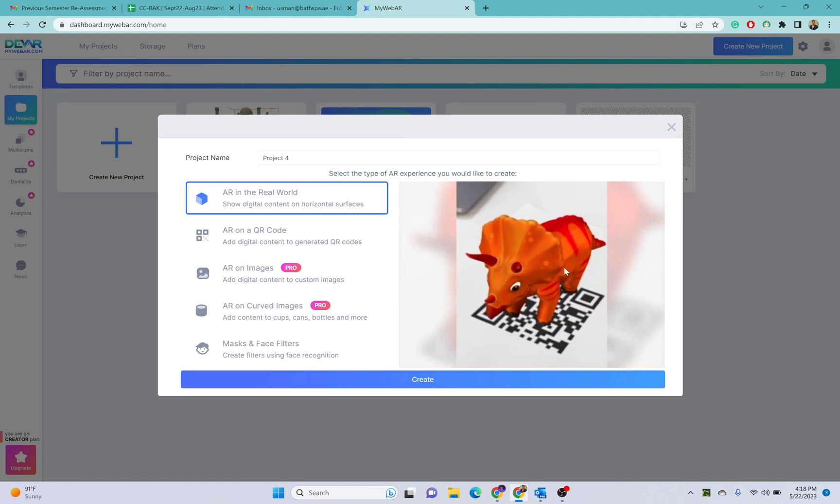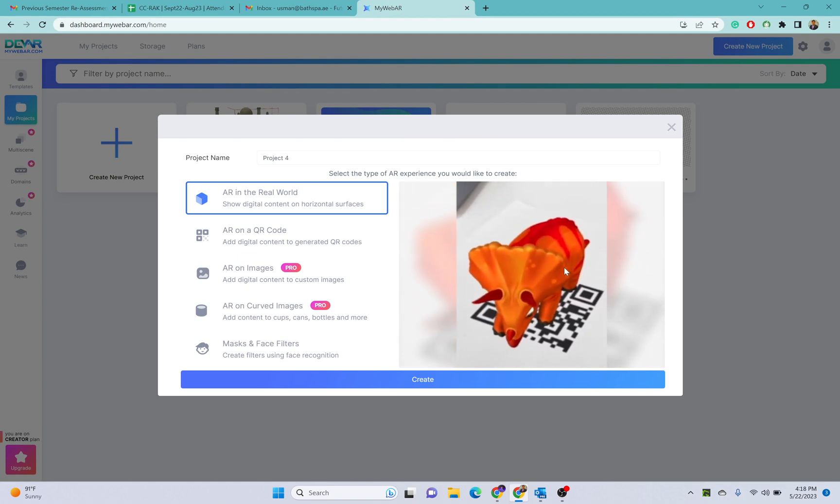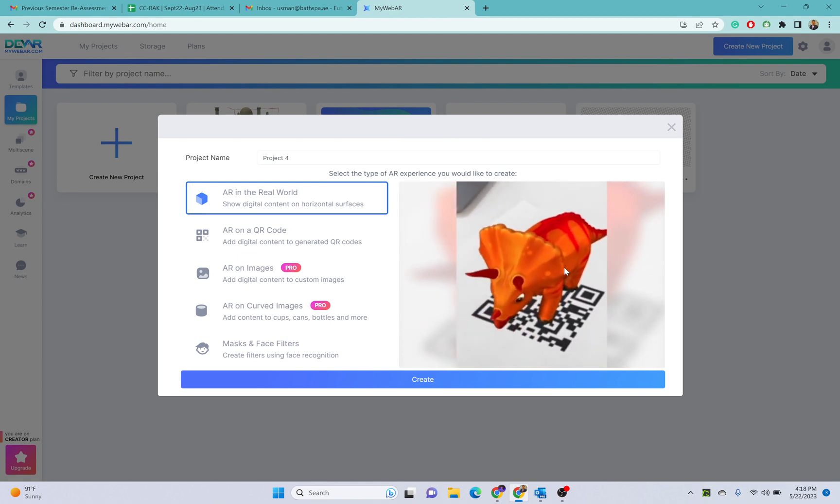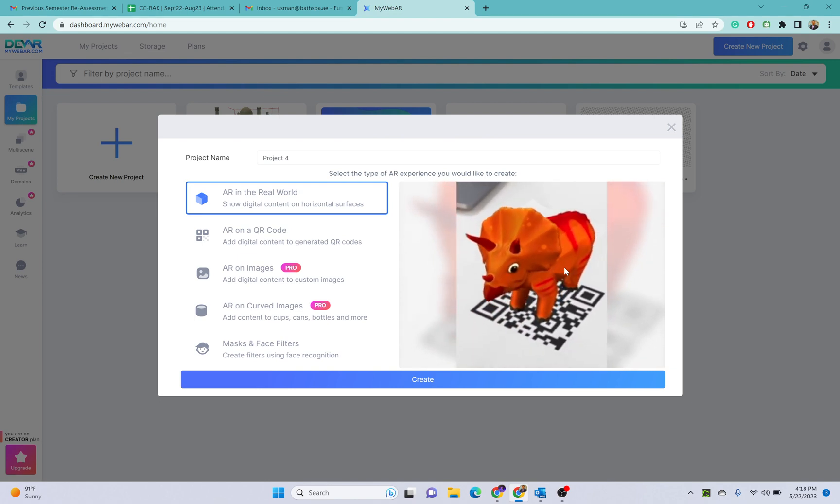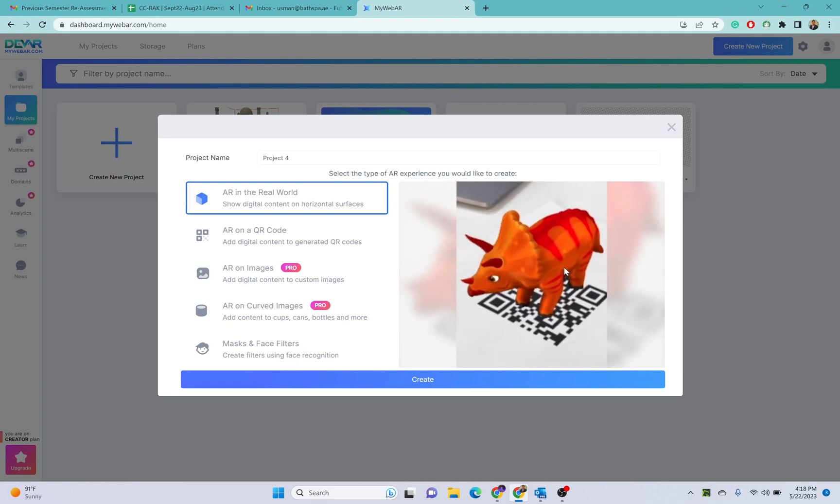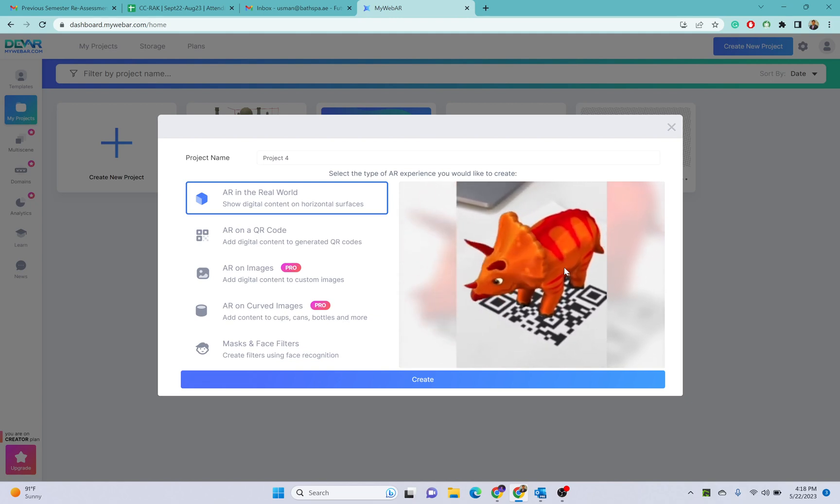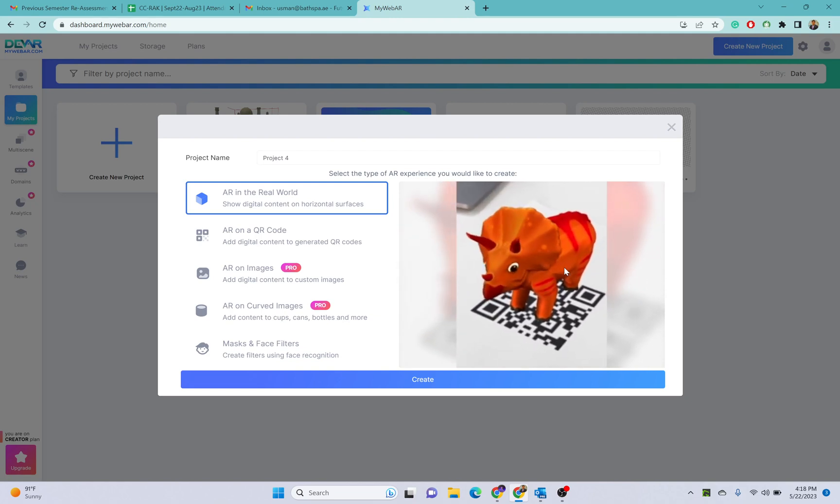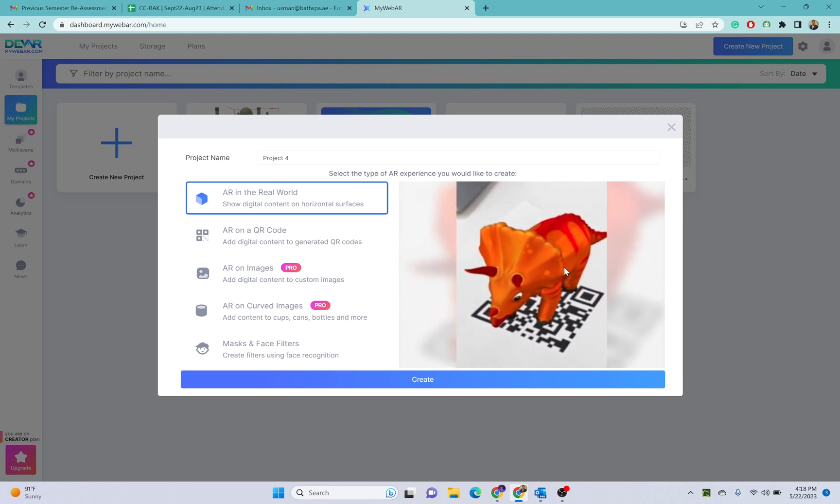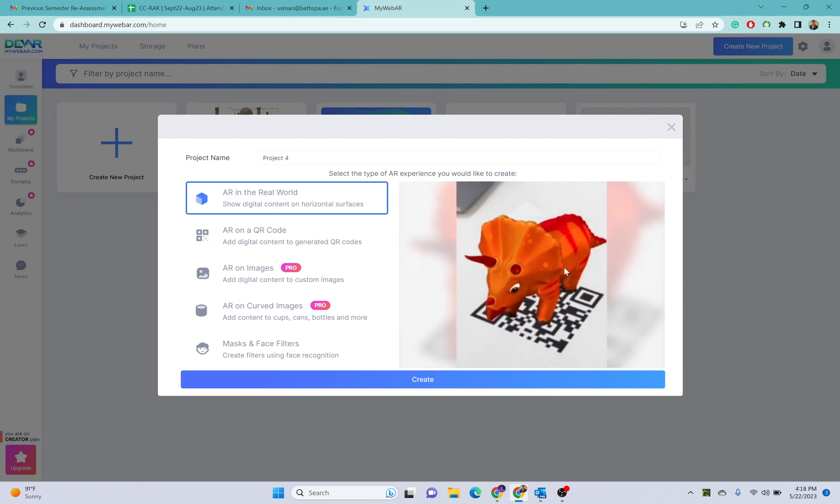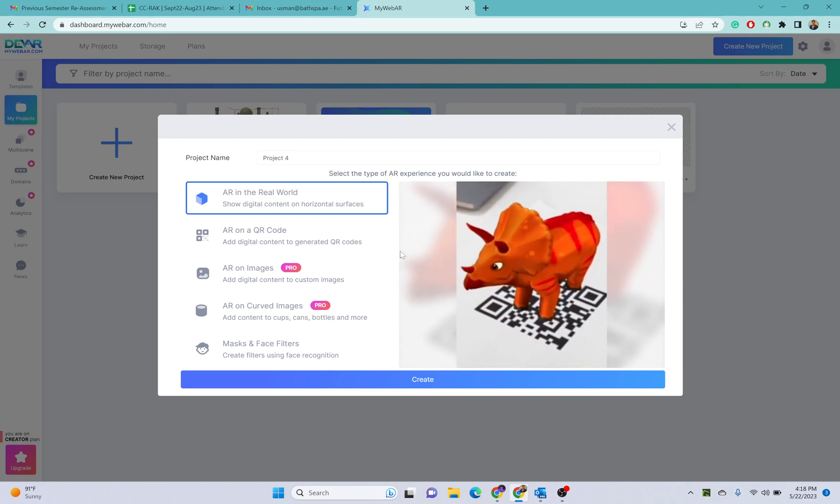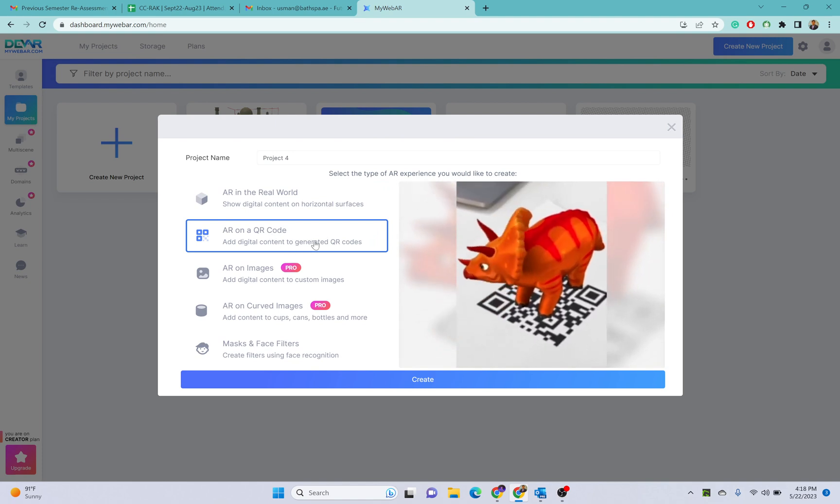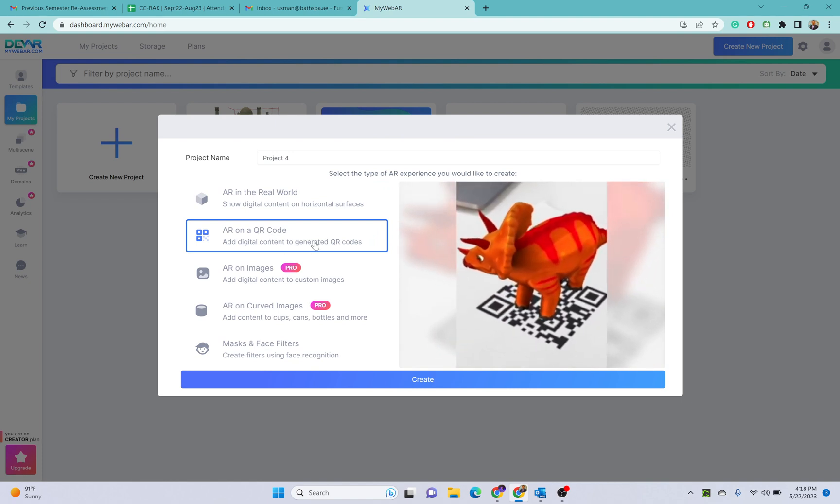The other option is AR on a QR code, so we can use one QR code and we can place one 3D object on that QR code. Once you scan that QR code, that 3D object will be visible on that specific QR code.